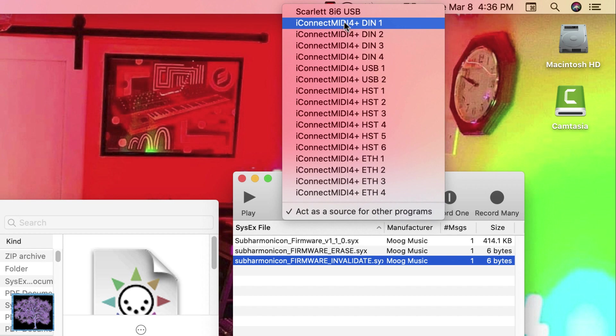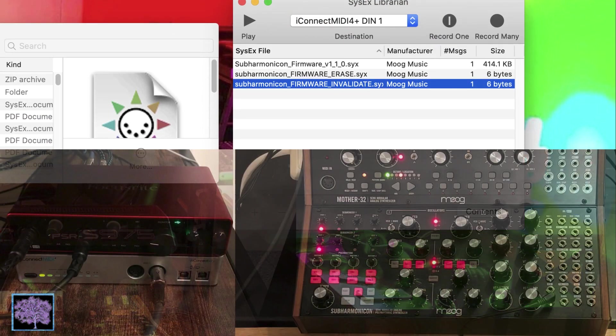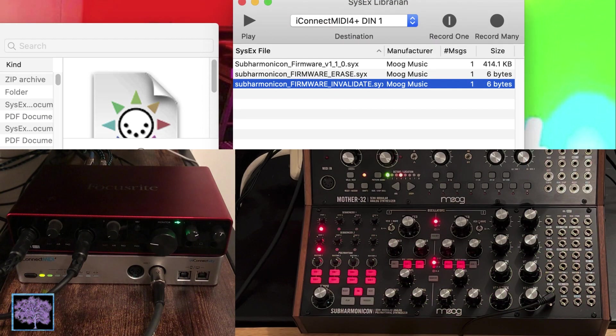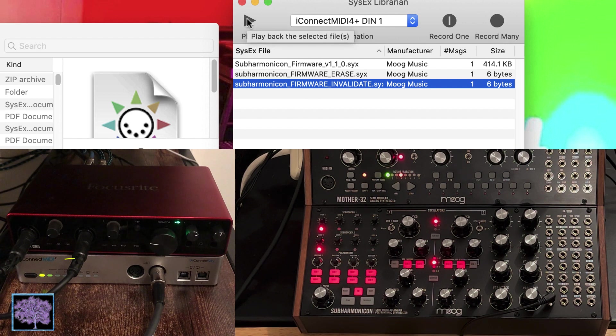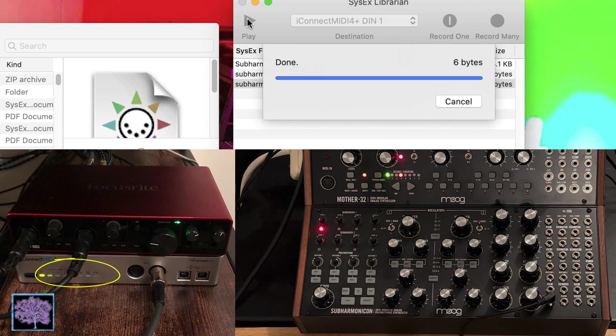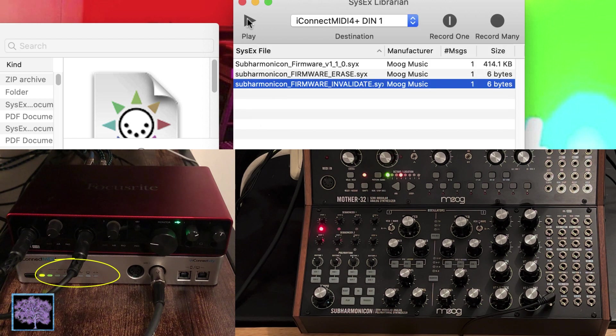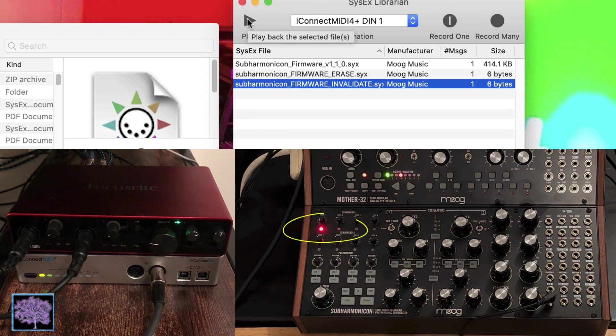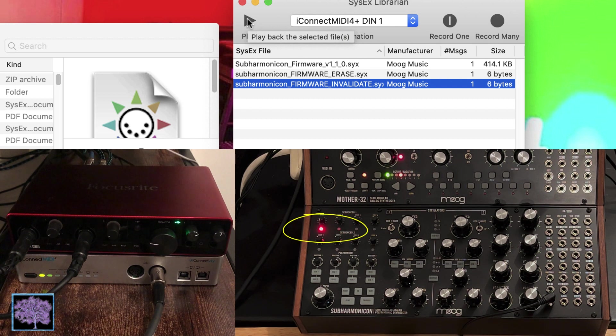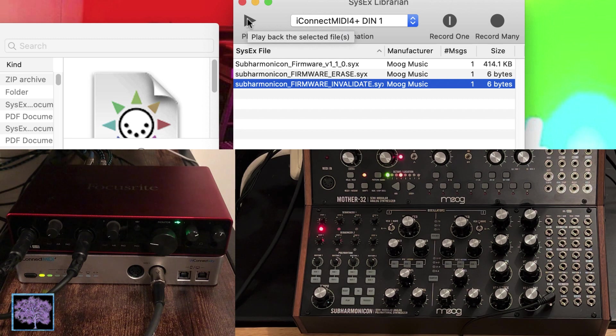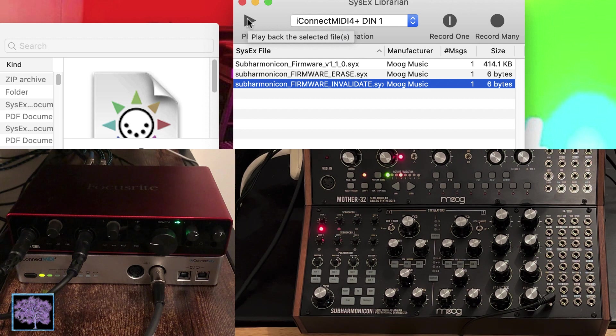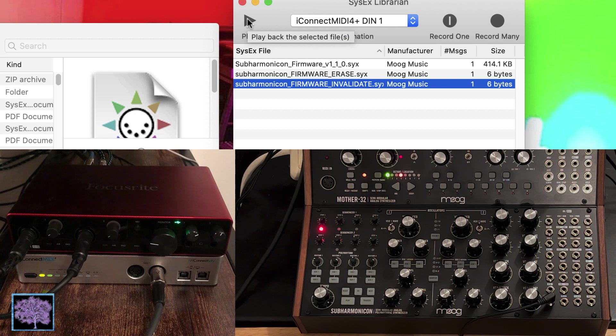And then we're going to send the firmware invalidate file first. This file is only 6 bytes long, and it goes pretty quick, so when you hit play, you might see one of the green lights on the interface flash, but what you should notice on the subharmonicon is that the sequencer number 1 light starts flashing. That'll tell you that the unit is now in bootloader mode, but the old firmware still needs to be erased.